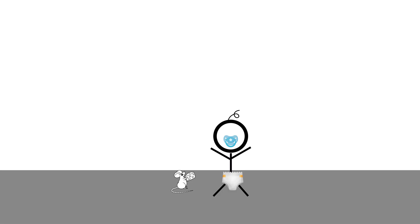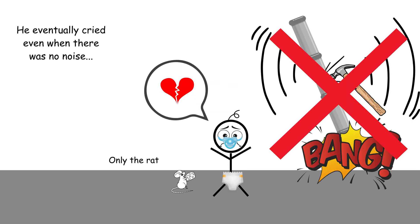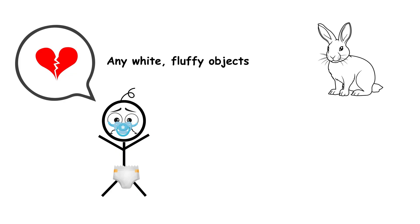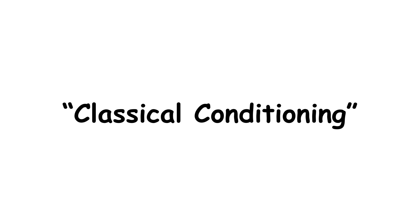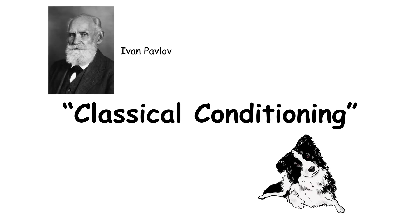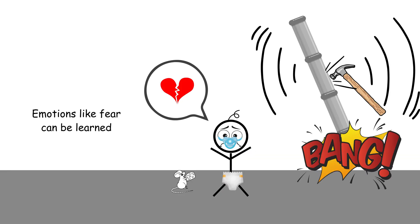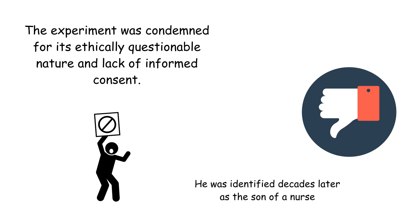At first, he wasn't afraid. But when the researchers began pairing the rat with a loud, startling noise, Albert started crying at the sight of the rat alone. Eventually, he showed fear toward other white, fluffy objects, rabbits, dogs, even Santa Claus masks. This was a demonstration of classical conditioning, inspired by Pavlov's work with dogs. It showed how emotions like fear could be learned. But critics later condemned the lack of informed consent and questioned what happened to Albert afterward. His true identity was only discovered decades later.